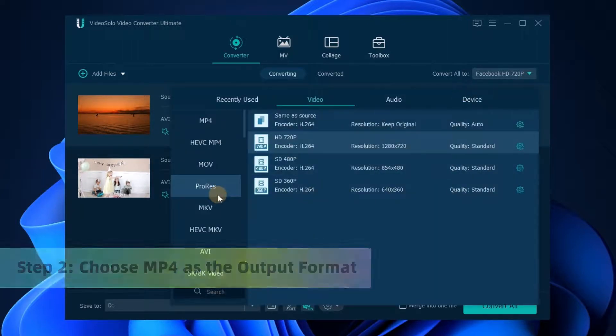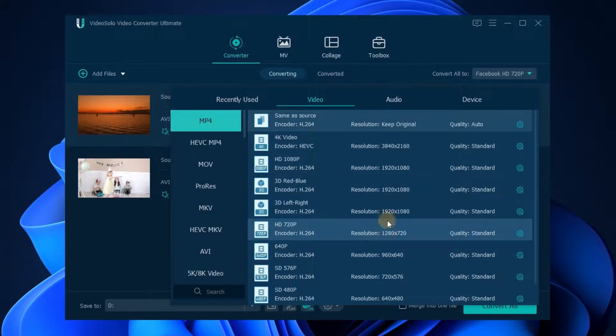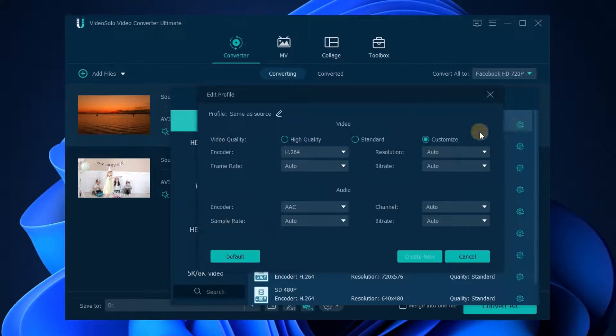After adding files, click the format option in the upper right corner, set the format to MP4, and choose the preset you want for the video in the tab on the right. Or click the gear button to customize the settings.